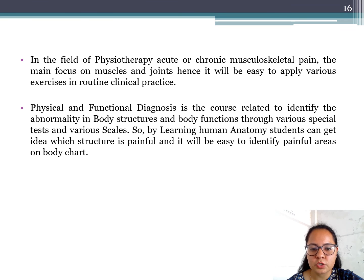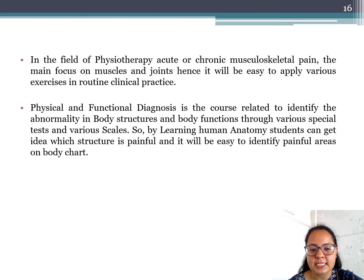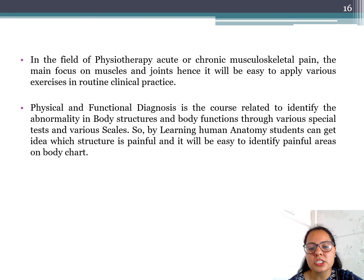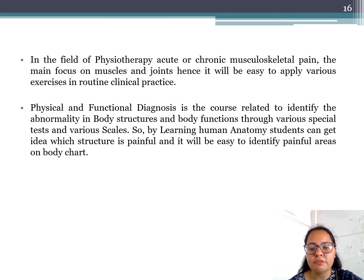In the field of physiotherapy, acute or chronic musculoskeletal pain focuses mainly on muscles and joints; hence it will be easy to apply various exercises in routine clinical practice. Physical and functional diagnosis is the course related to identifying abnormality in body structure and function through various special tests and skills. By learning human anatomy, students can easily gain an idea about the painful structure and identify it on a body chart.